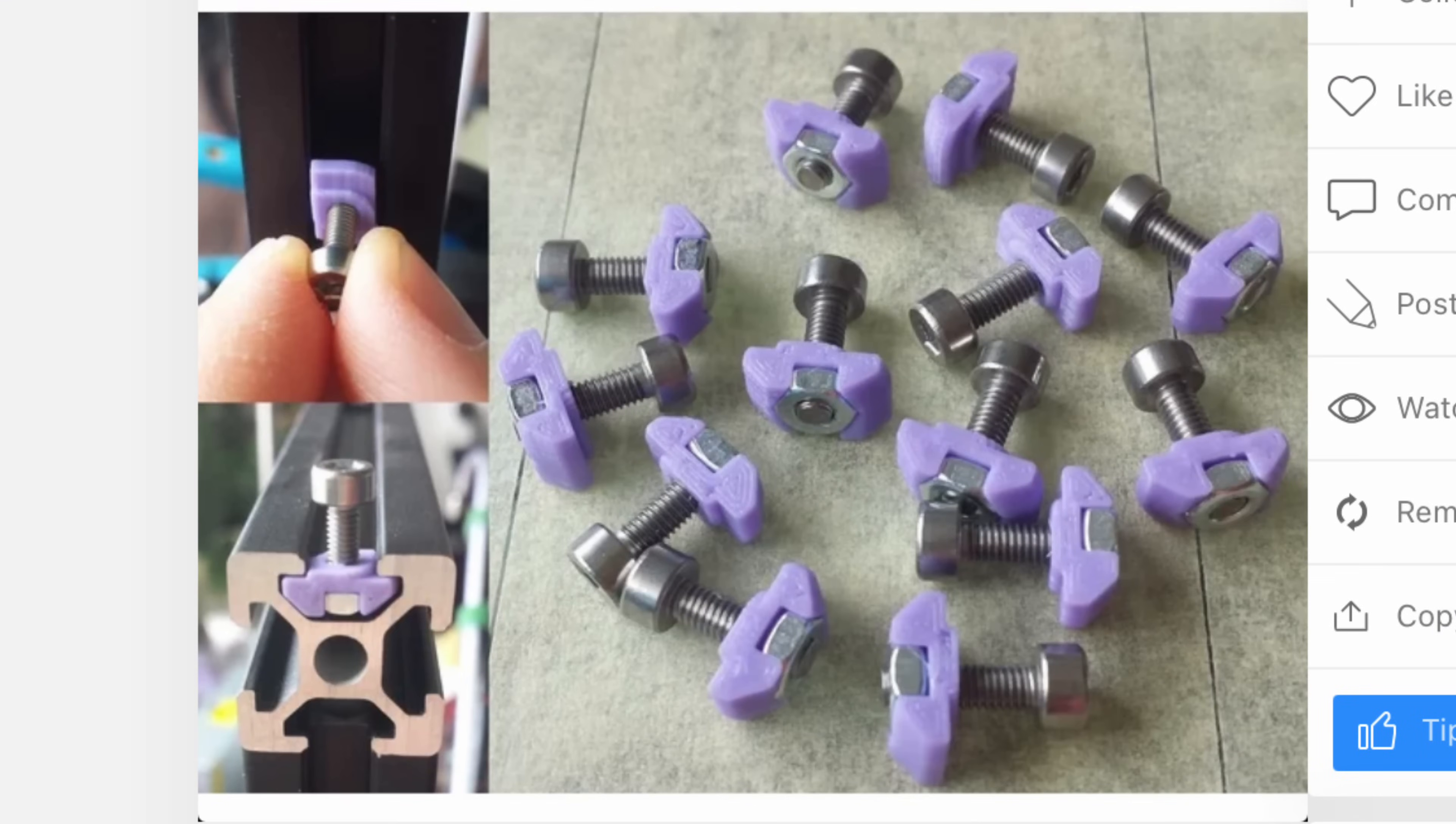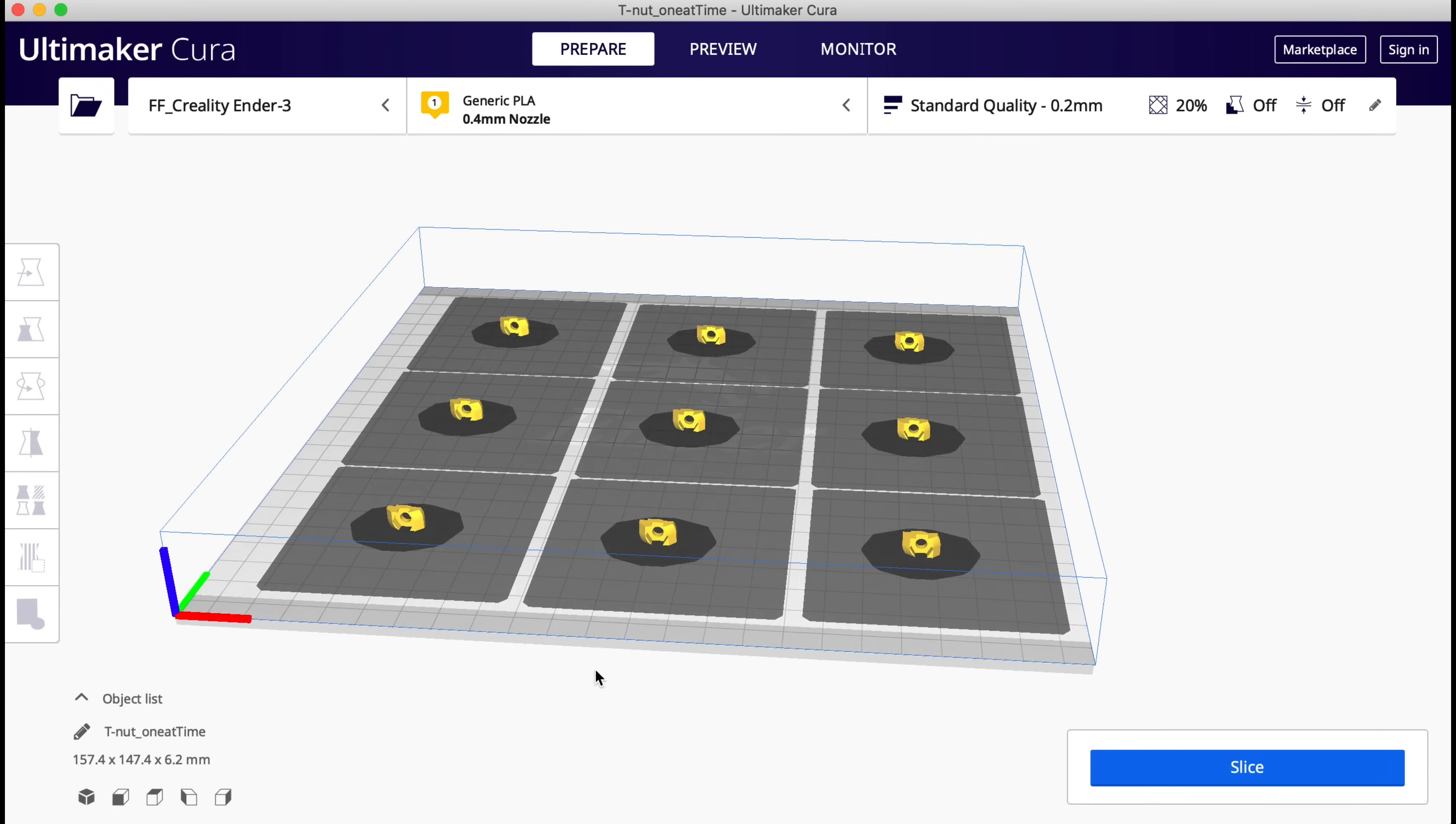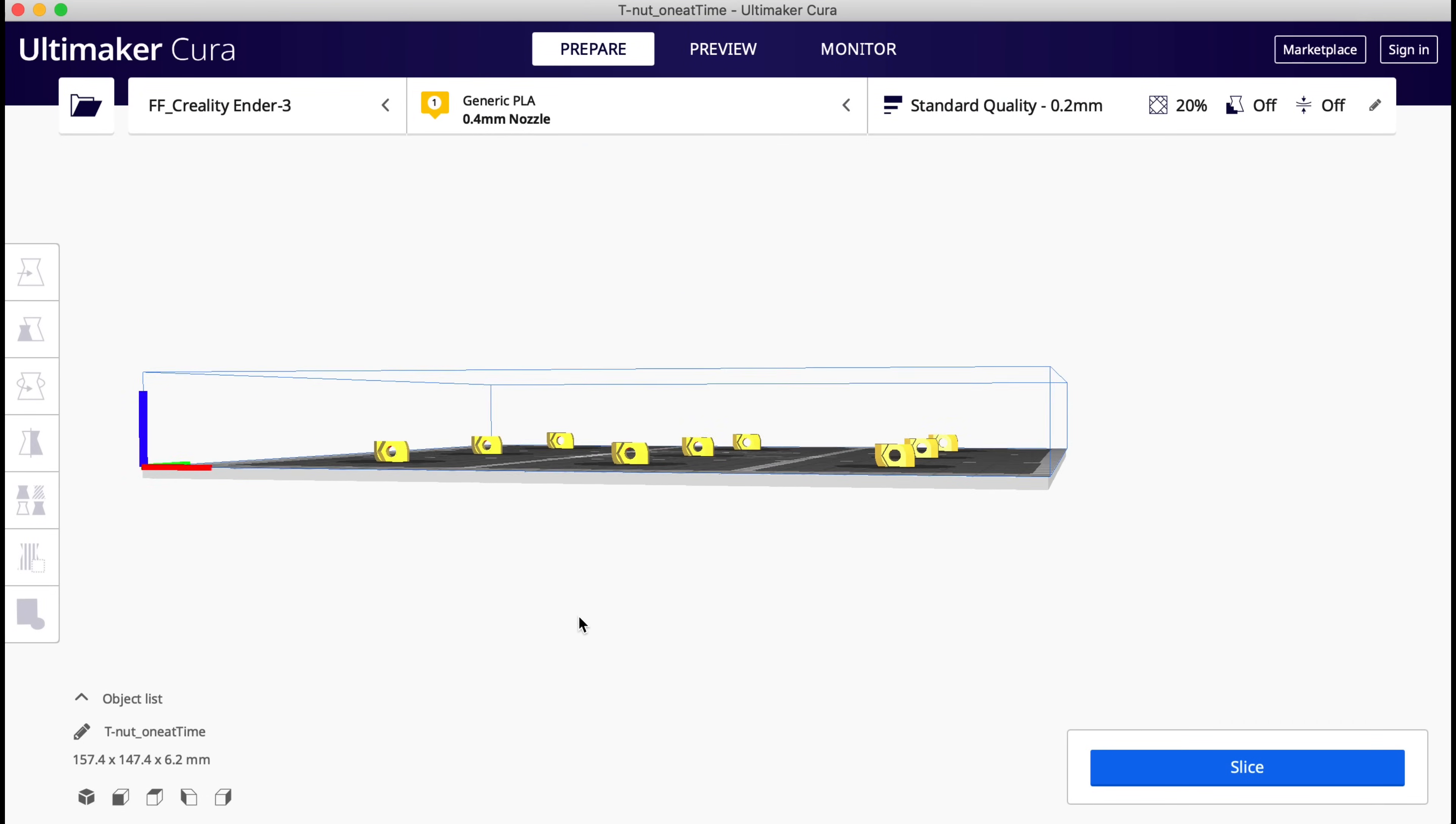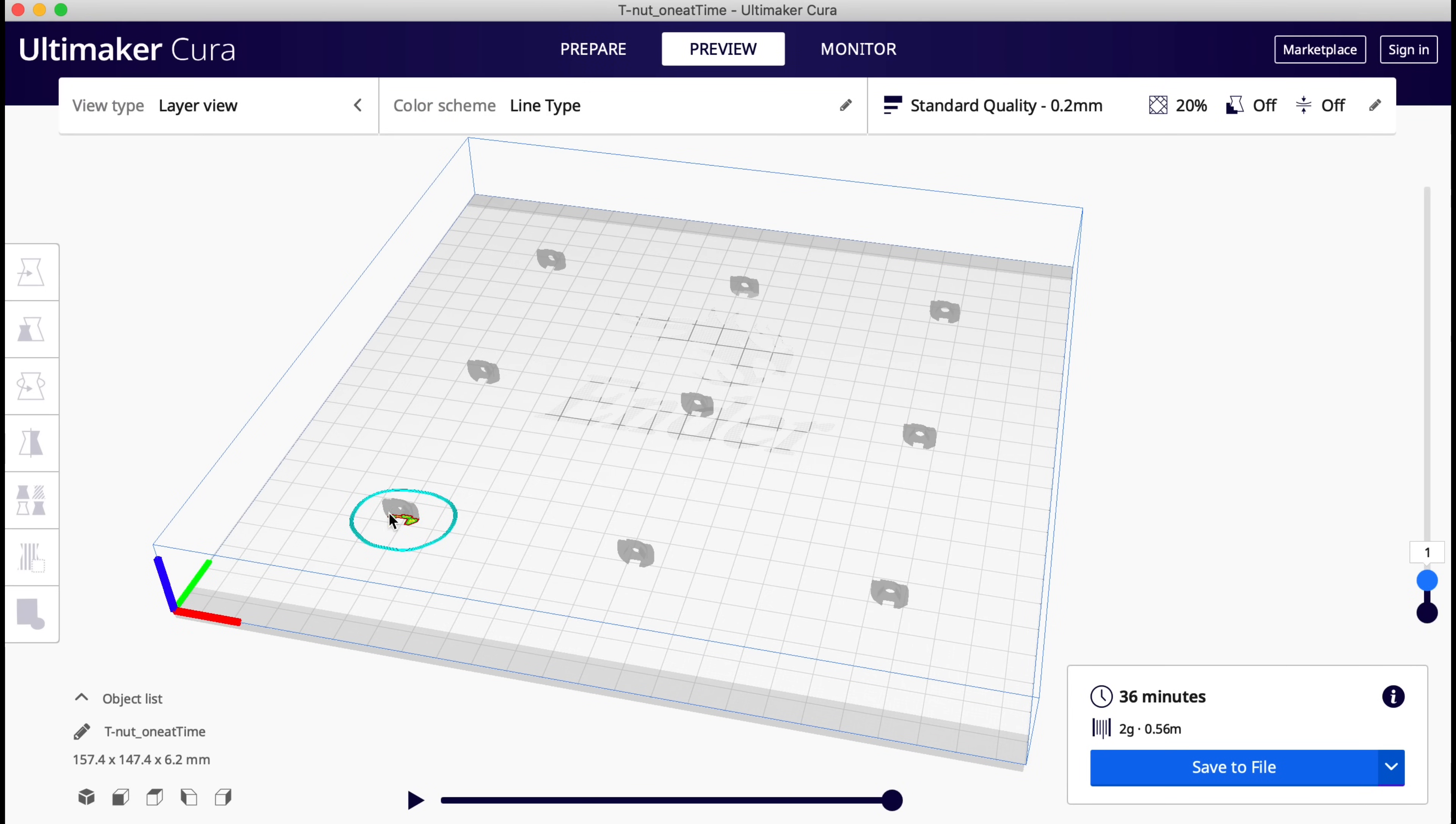Another advantage is I can pick off a few pieces while it's printing. Say I need a bunch of these T-nuts for a project that I'm building, but I only need a few at a time. So I can lay them out on a bed. Here's nine of them all spaced out.